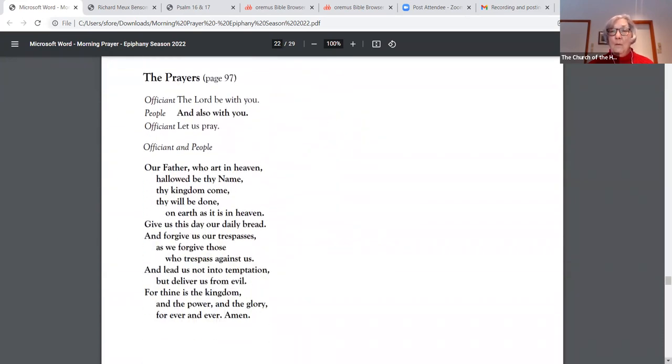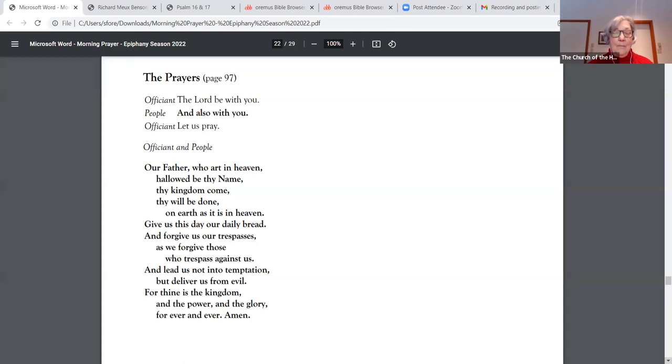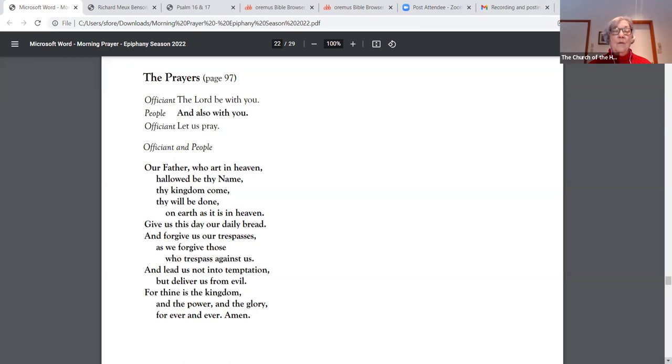Lord be with you and also with you. Let us pray. Our Father, who art in heaven, hallowed be thy name. Thy kingdom come. Thy will be done on earth as it is in heaven. Give us this day our daily bread and forgive us our trespasses as we forgive those who trespass against us. And lead us not into temptation, but deliver us from evil. For thine is the kingdom and the power and the glory forever and ever. Amen.